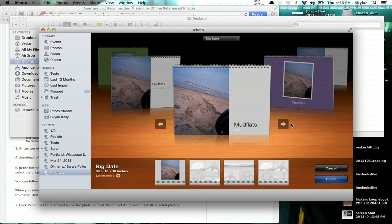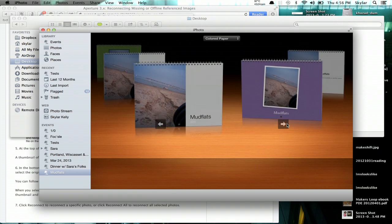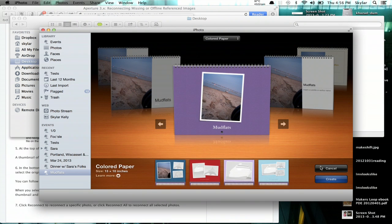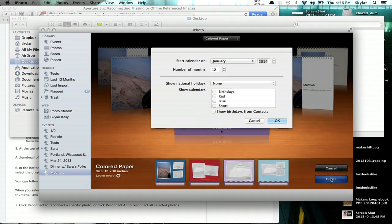Here we are. So now we've got the calendar choices, themes, etc. So we'll just do Colored Paper and click Create.